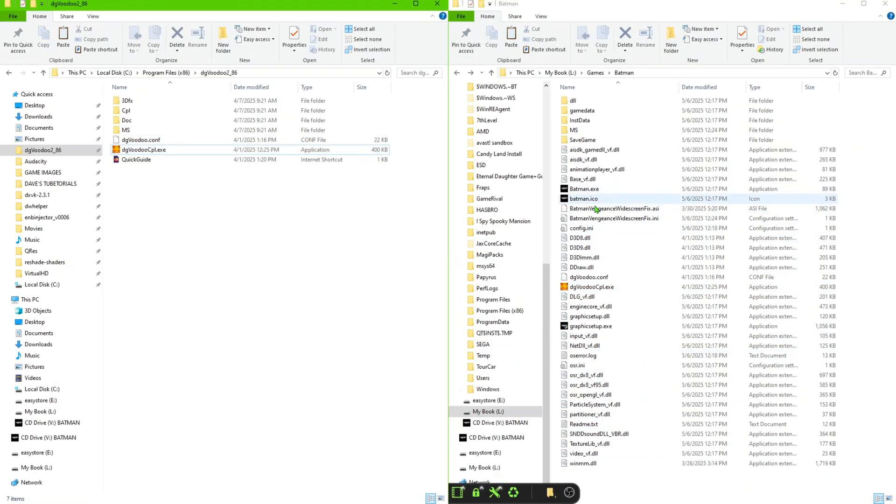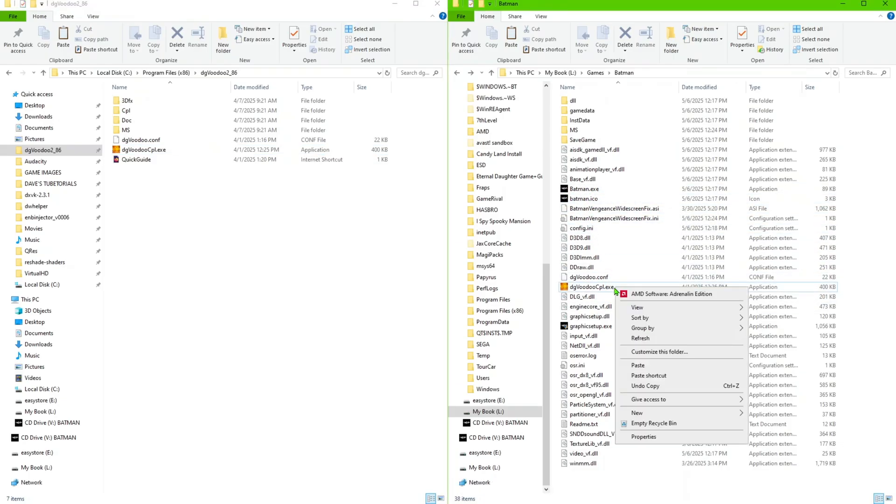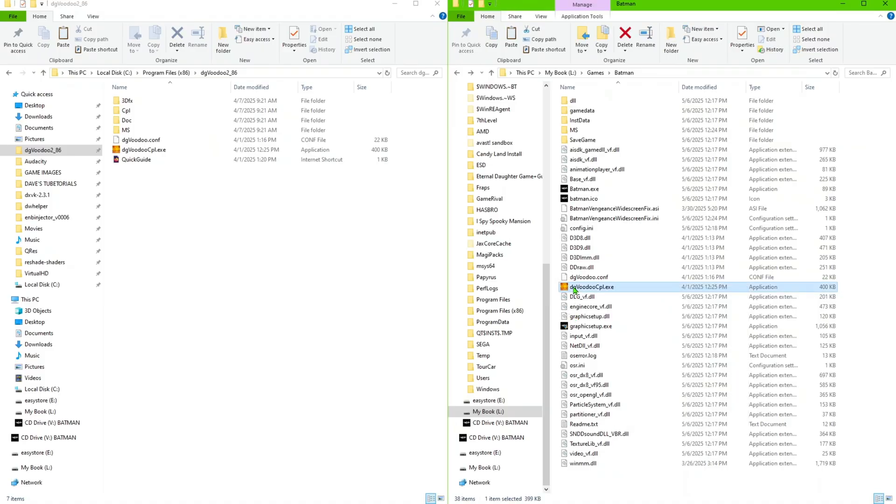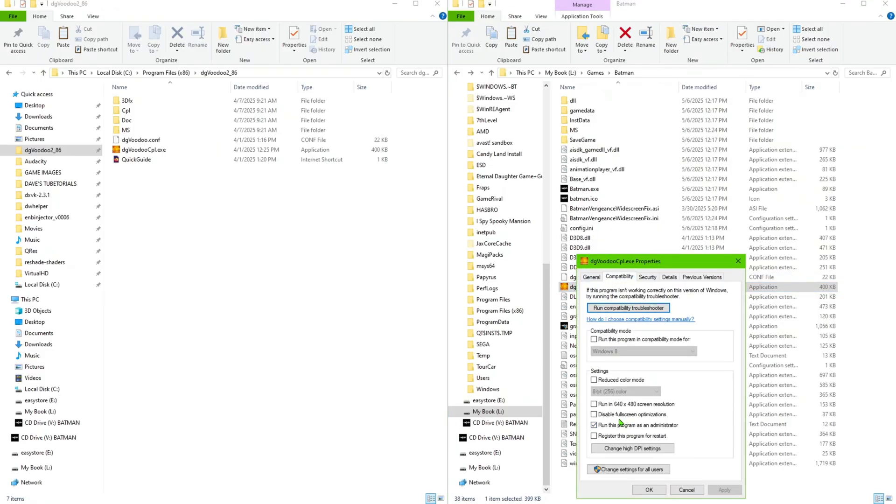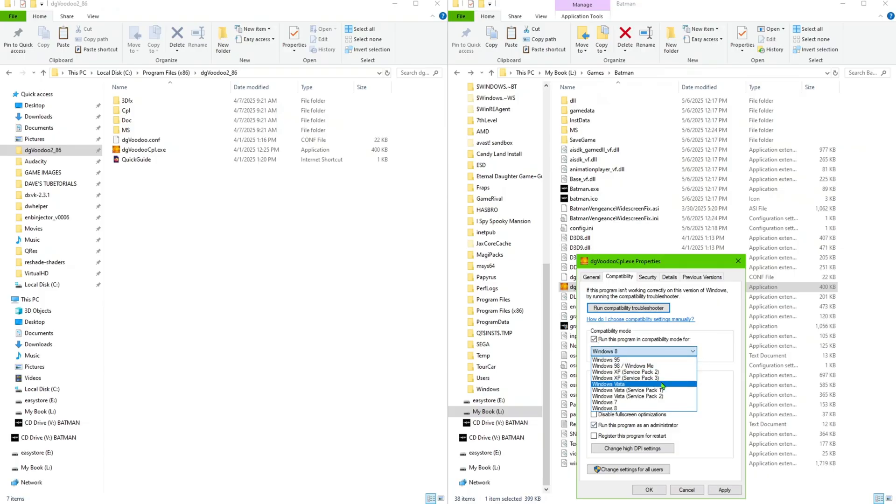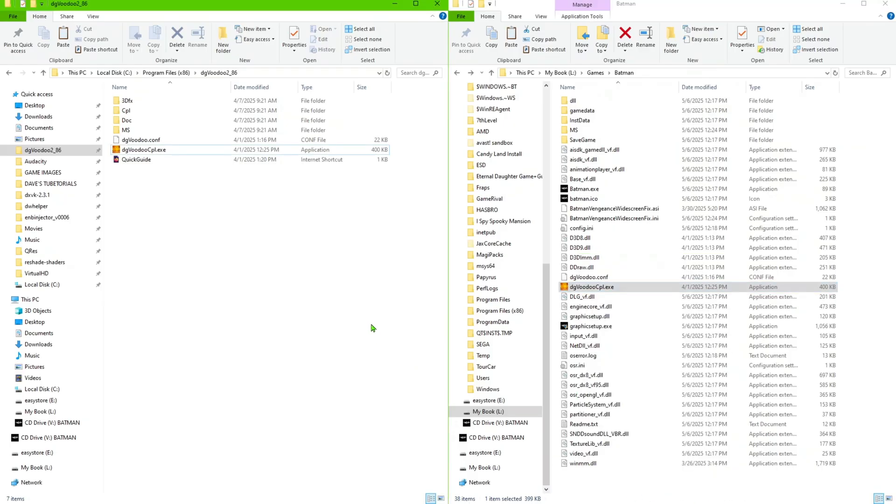So let's go ahead and for the hell of it, let's go ahead and launch the game and see if that corrects the issue with the dgVoodoo not launching. Or matter of fact, right click on dgVoodoo, we're going to change the properties here. Go ahead and set this to Service Pack 3, click Apply.